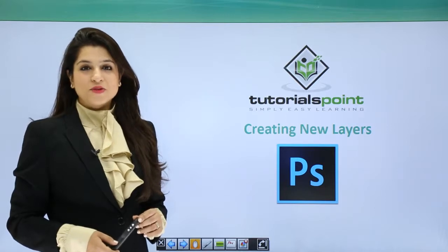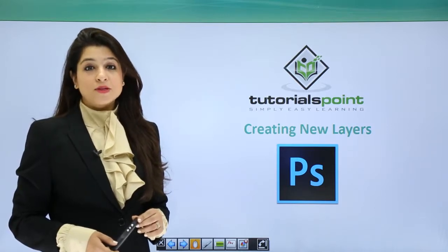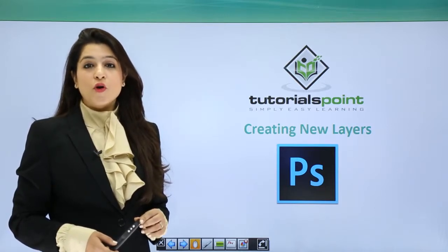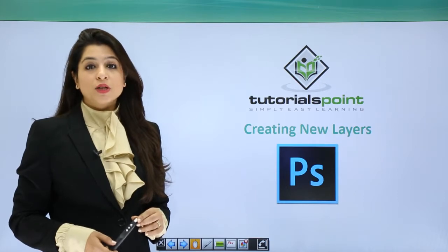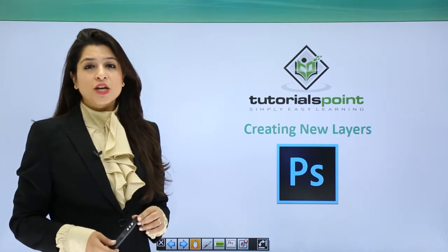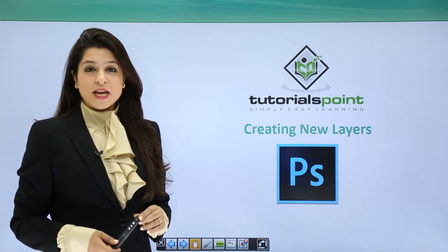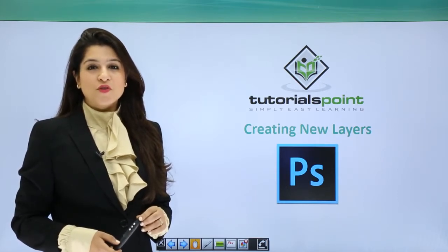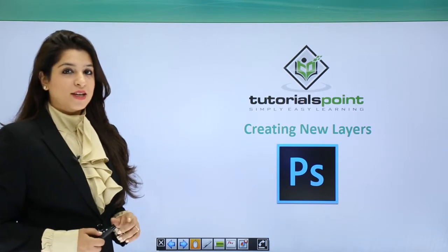Hi, welcome to Tutorials Point. In today's episode, we'll move forward in layers. We will learn how to create these super awesome layers in Adobe Photoshop. So let's begin.